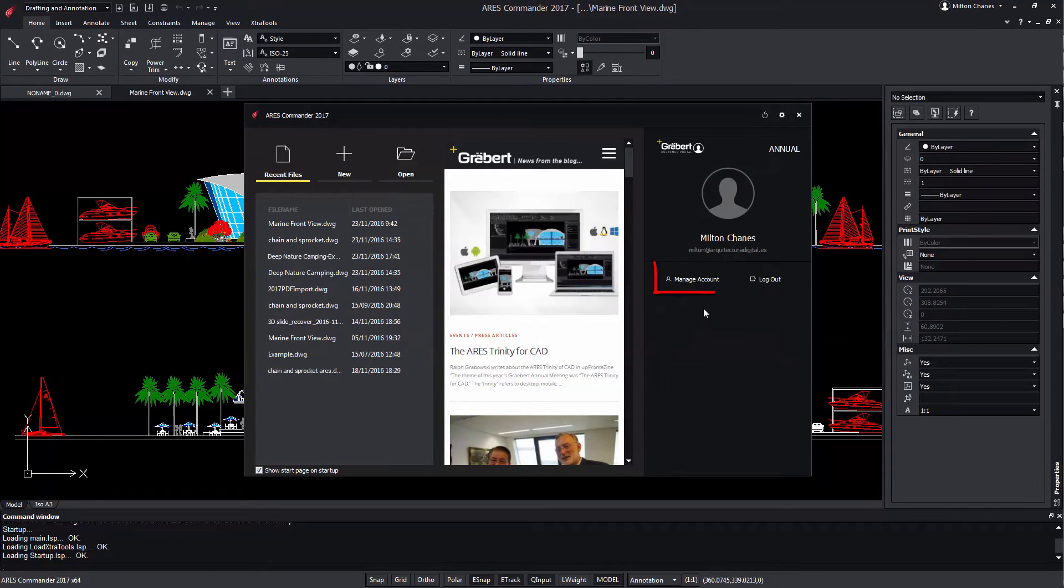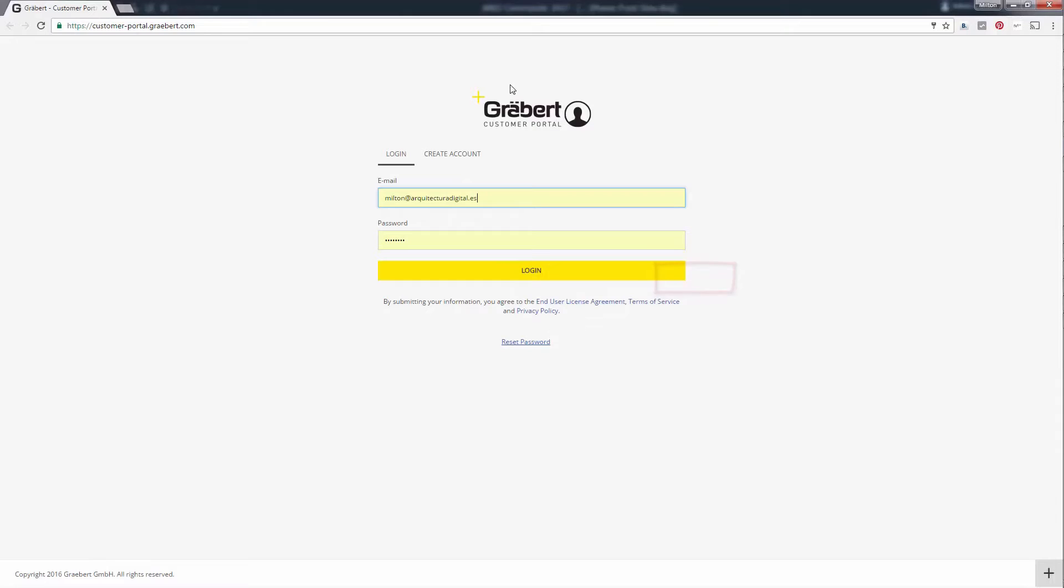Now, if you click on Manage Account, you will open the new online customer portal.